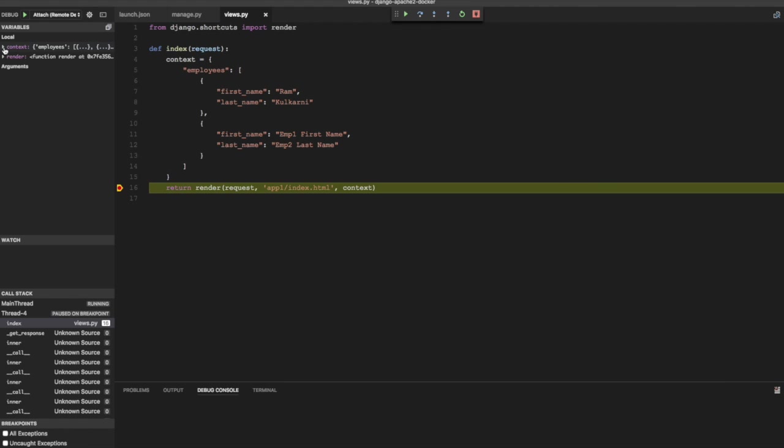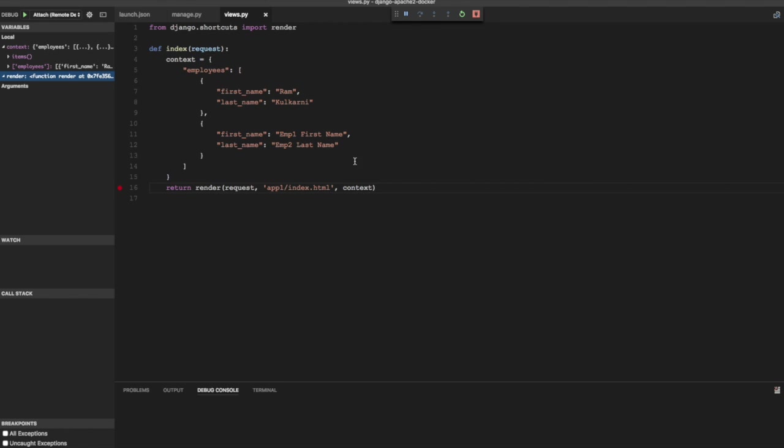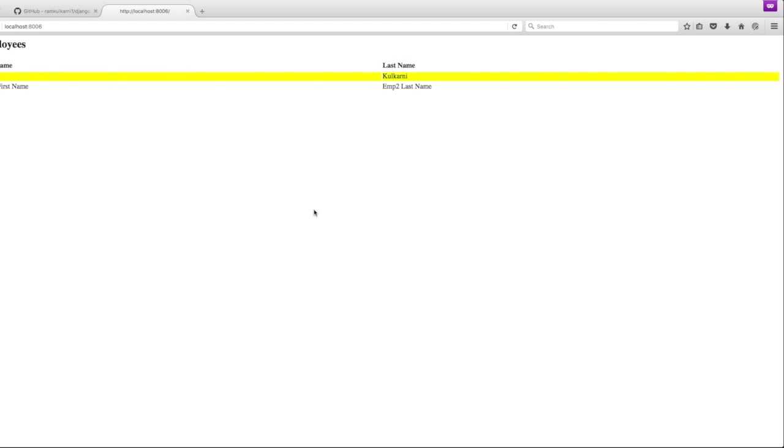You can inspect the variables. You can do the step operations. And in this case, I'm just going to continue. So this is how you can remote debug Django application running in Docker.